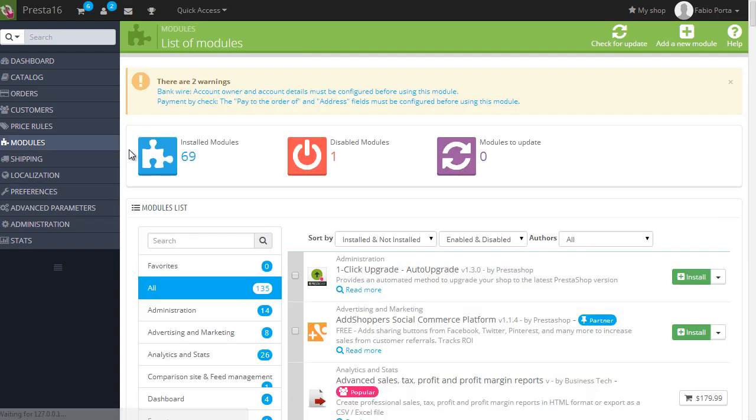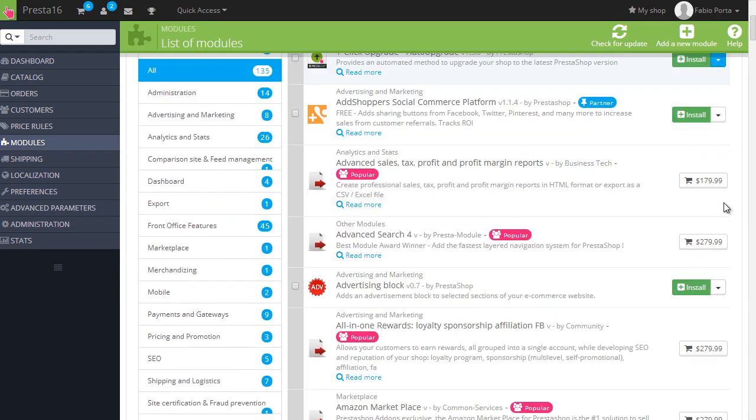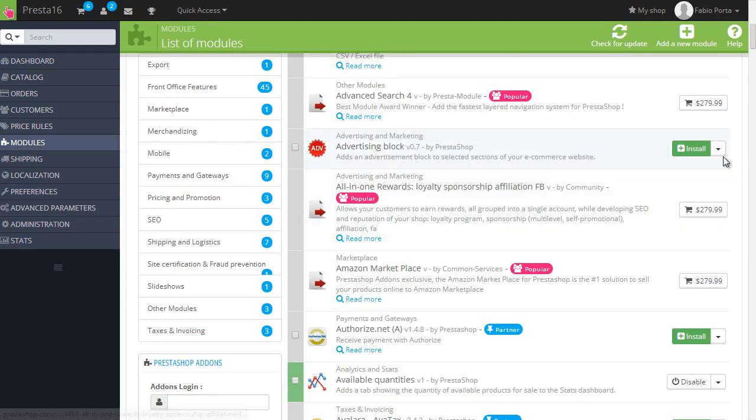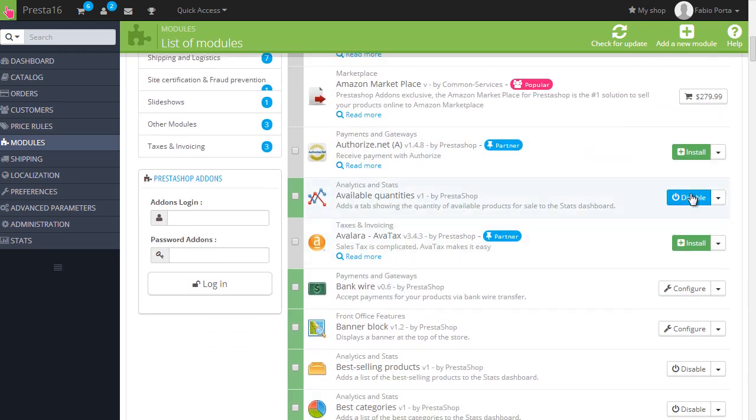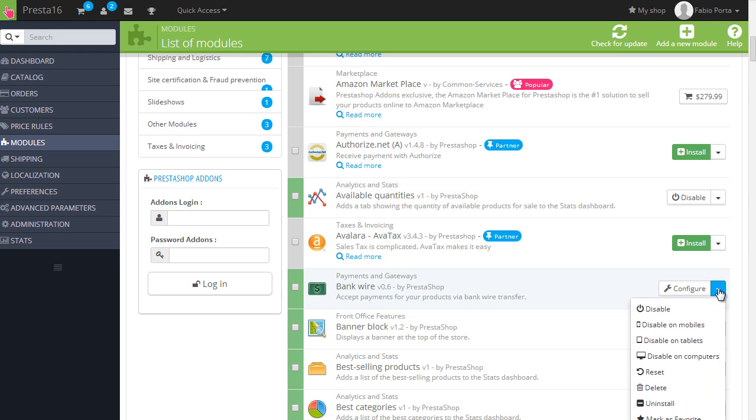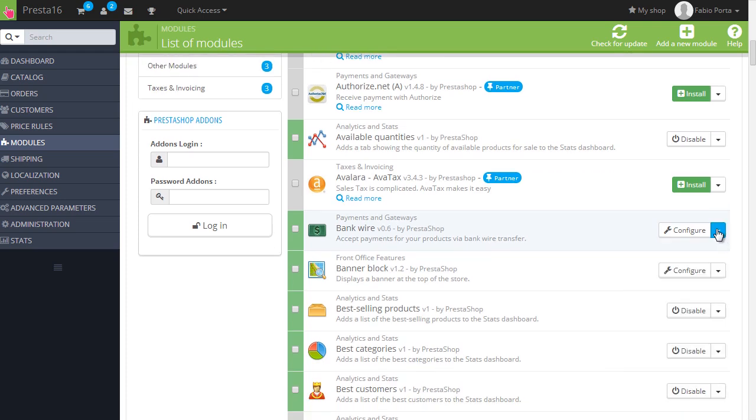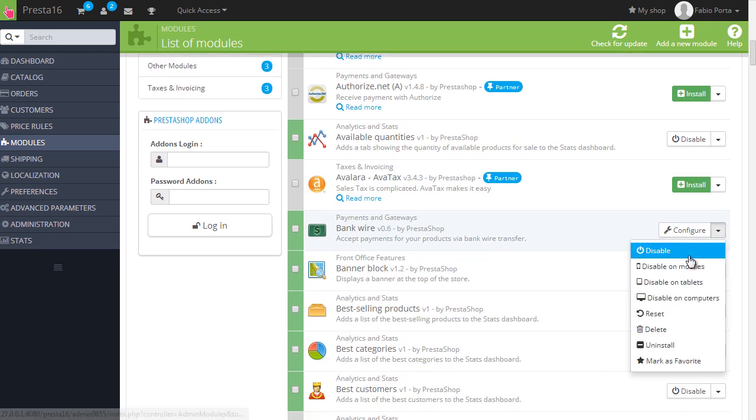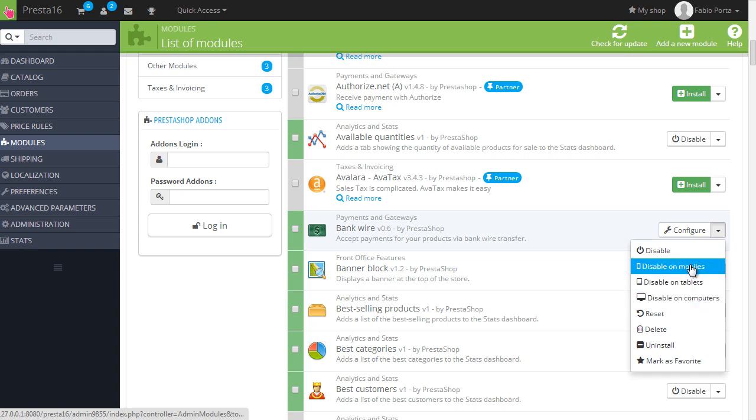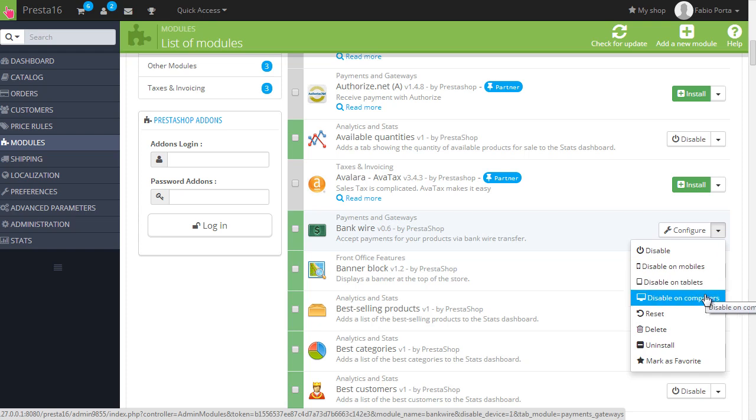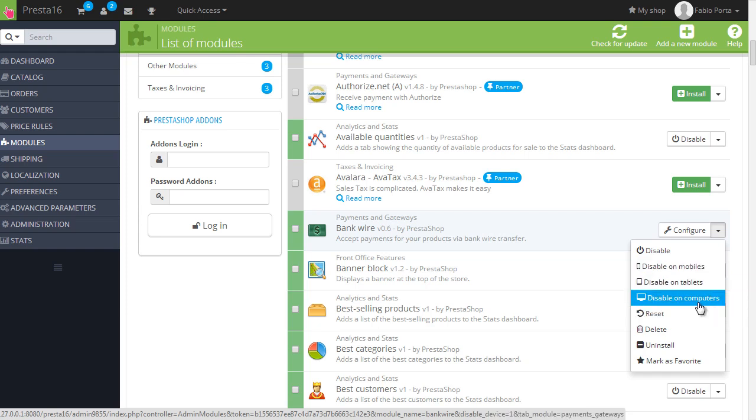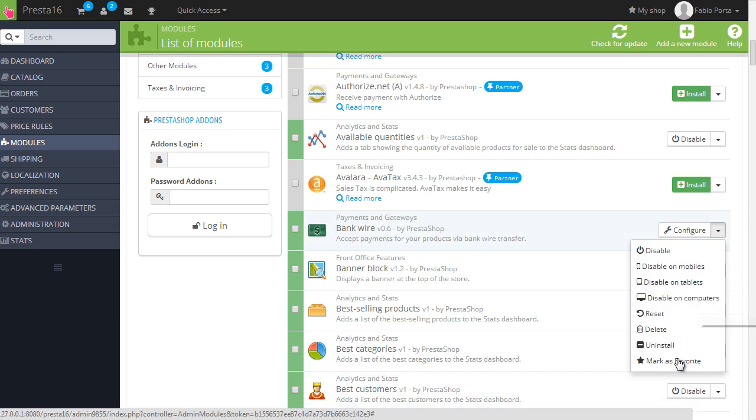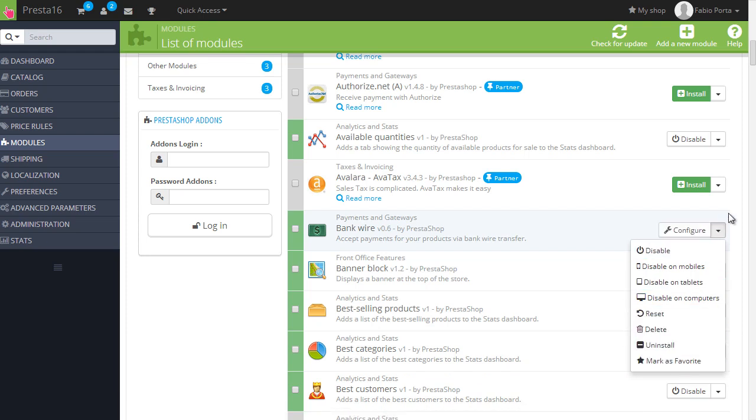Then let's move to modules. So by clicking here on an installed module, let me find one, okay, you can disable it and configure it. So you just click this down arrow and you have disable on mobiles, tablets. And this is quite useful if you want to target and use a specific module for a specific audience, be it mobile users, tablet users, or desktop users. And of course you can install, reset and delete, and mark as favorite. Now let's have a look at